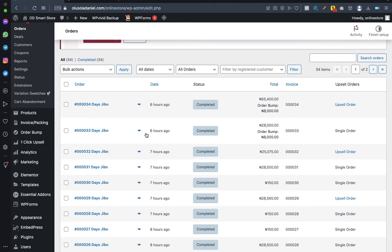That's how to rearrange your WooCommerce order number and invoice number. Thanks guys, and do have a great time. I remain Daniel.